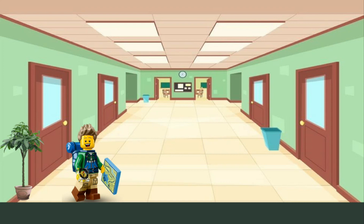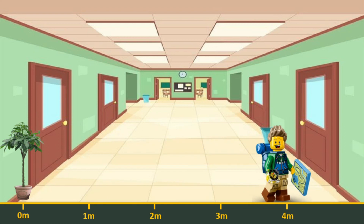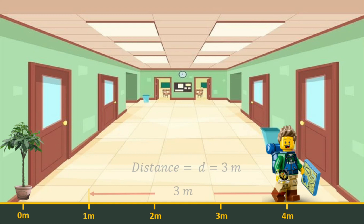For example, consider a man walking in the hallway. Initially one meter away relative to the plant in the hallway, the man walks to the right until he is 4 meters away from the plant. The diagram shows the 3-meter distance traveled by the man from his initial position.